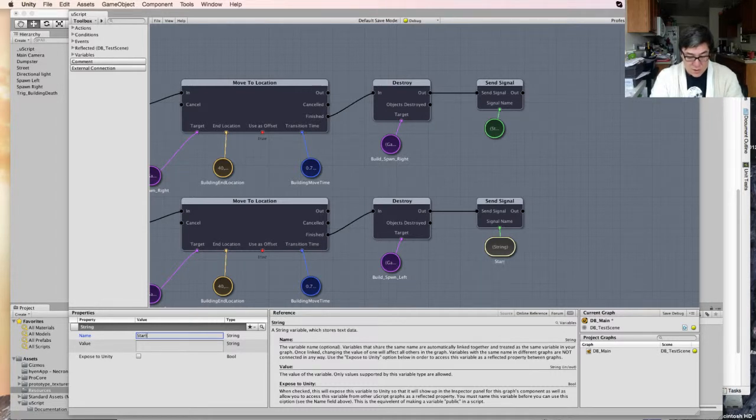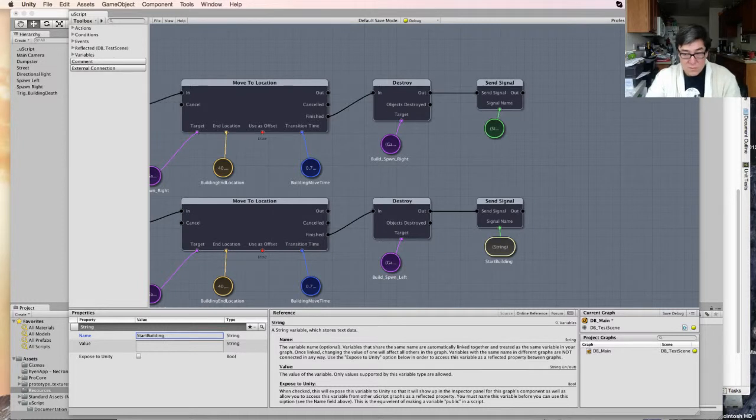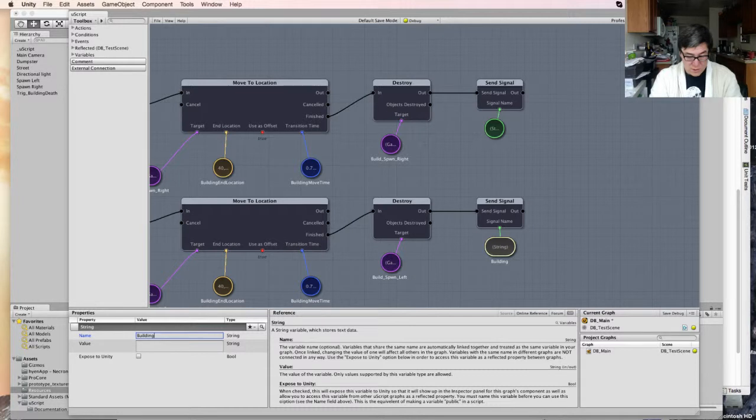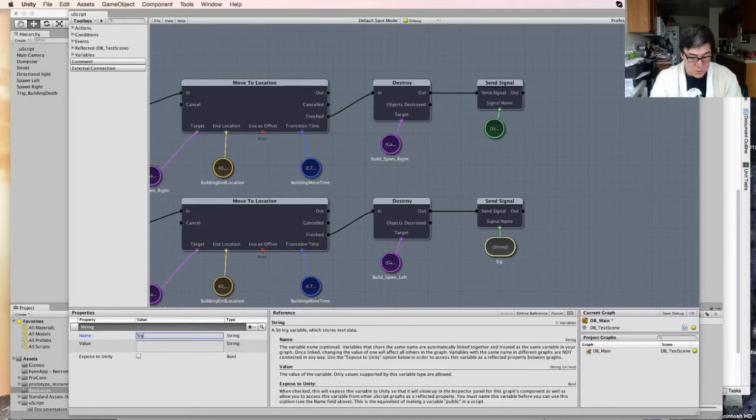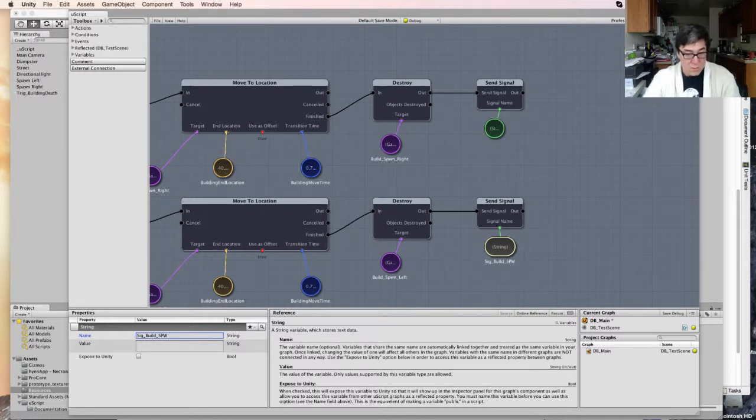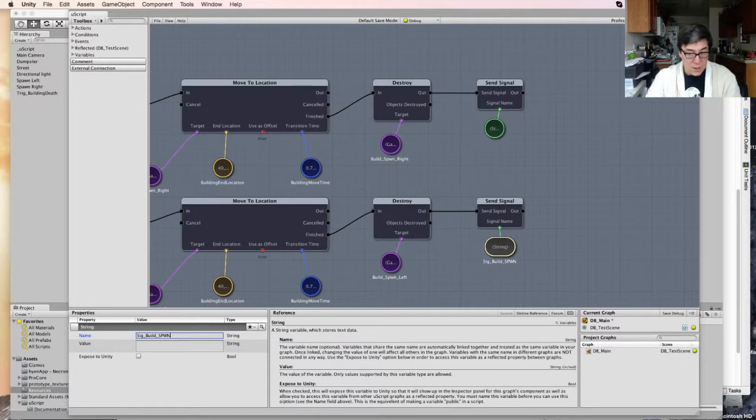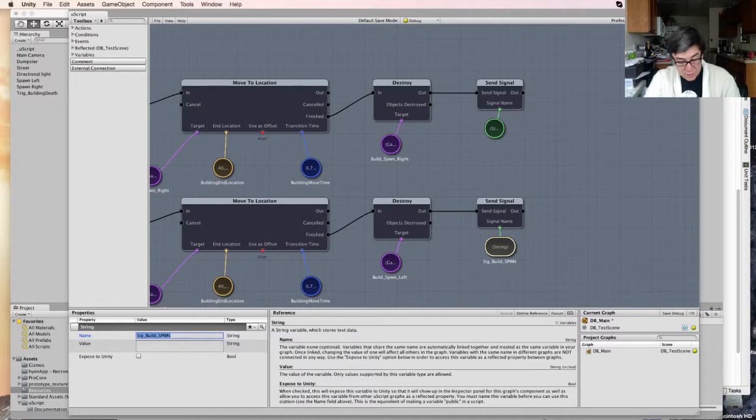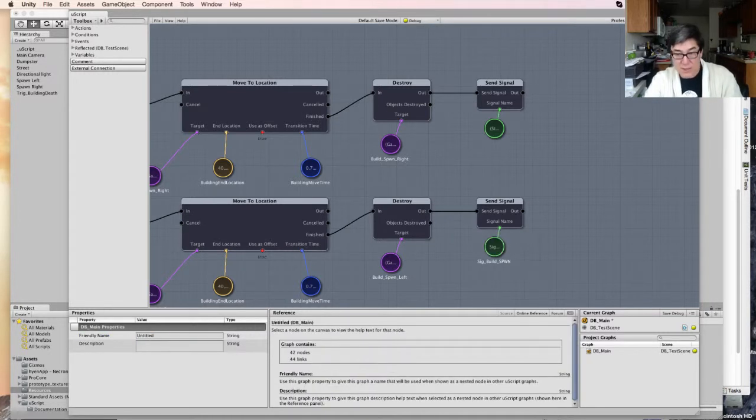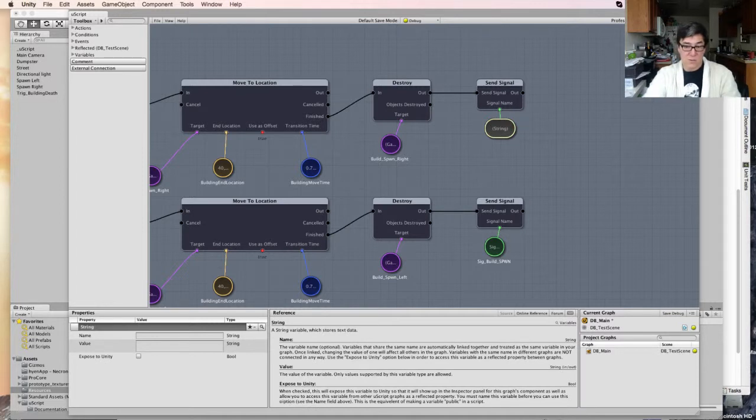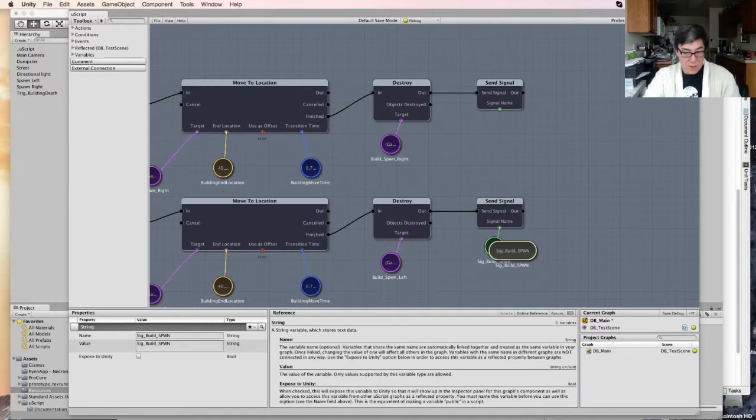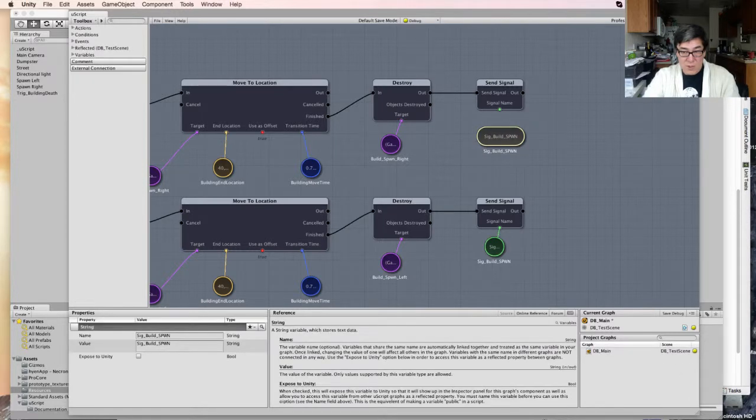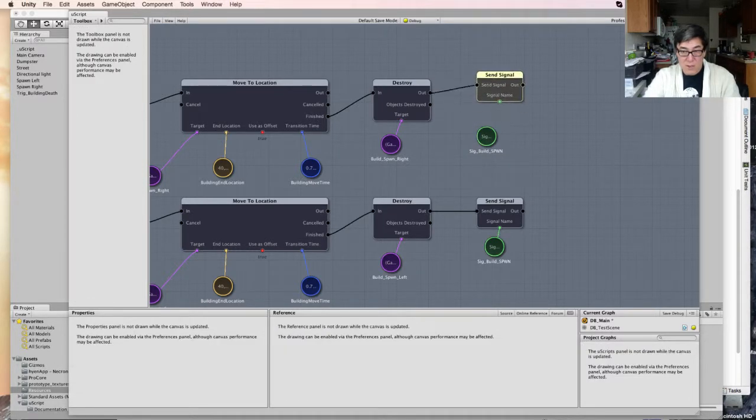Let's start building. Let's just call this building. Build. I'm not going to expose that to Unity. That's the name of it. Value. We'll call it the exact same thing. Let's actually delete this because I'm a lazy son of a bitch. Signal name.